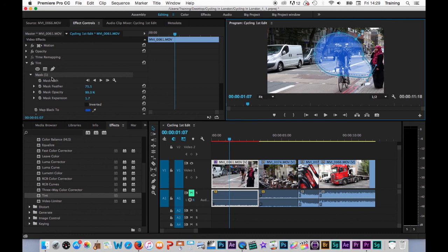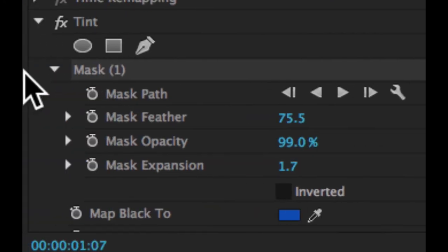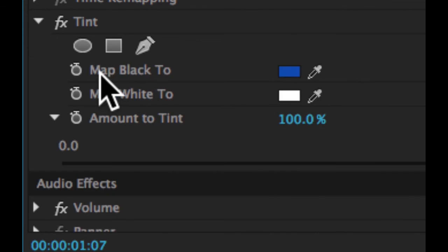To remove the mask, all I do is come back up to effects controls, click on where it says mask one there. And again, hit backspace.